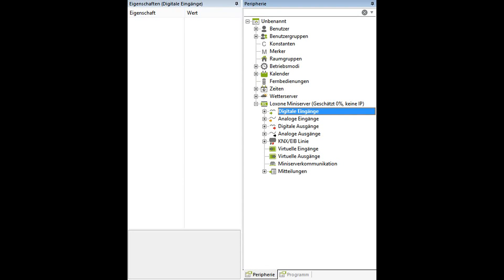Hello guys, today I would like to show you a very cool new feature. We are now able to rename many of the inputs and outputs, peripherals.